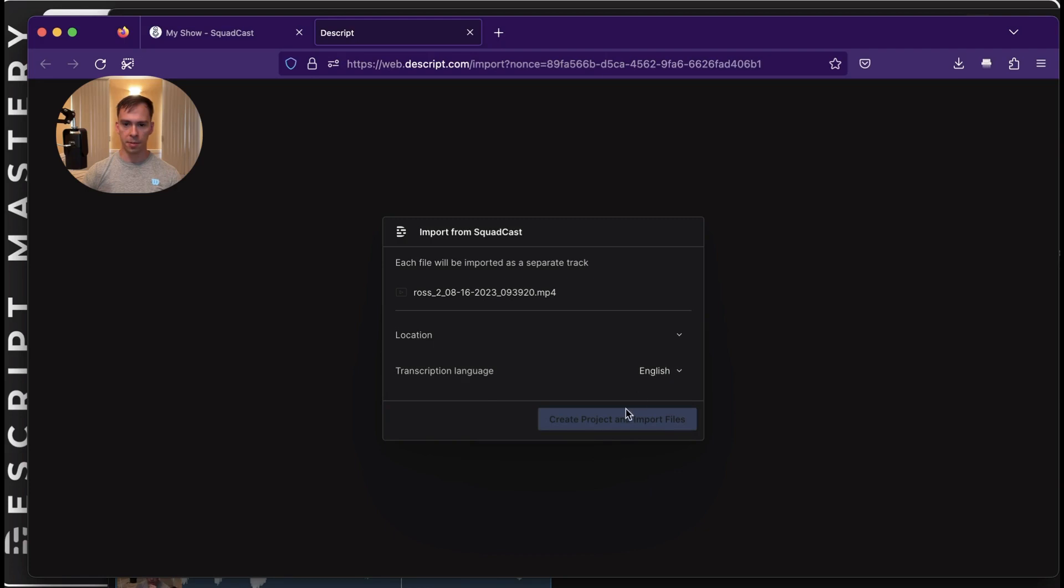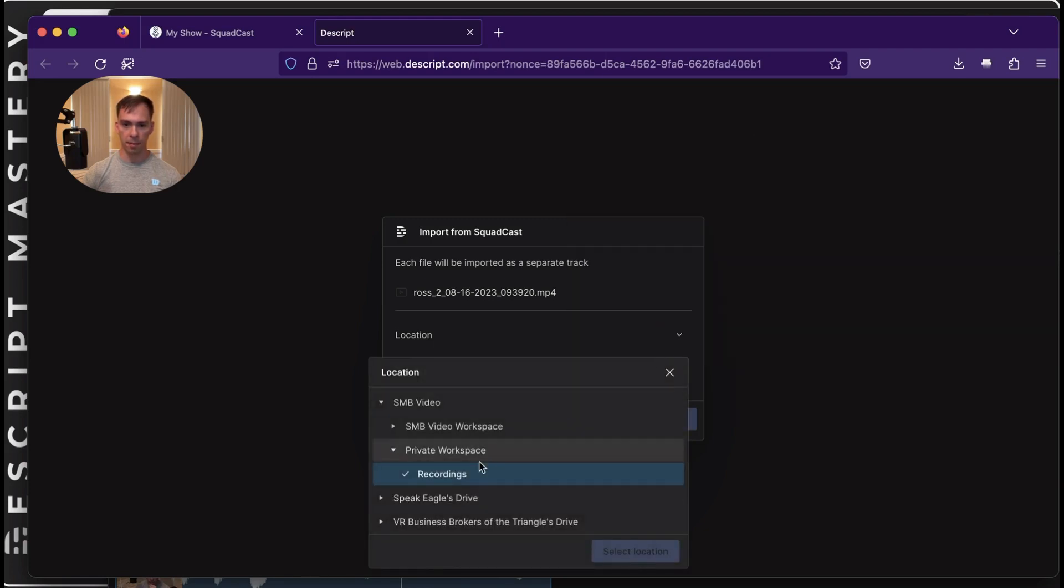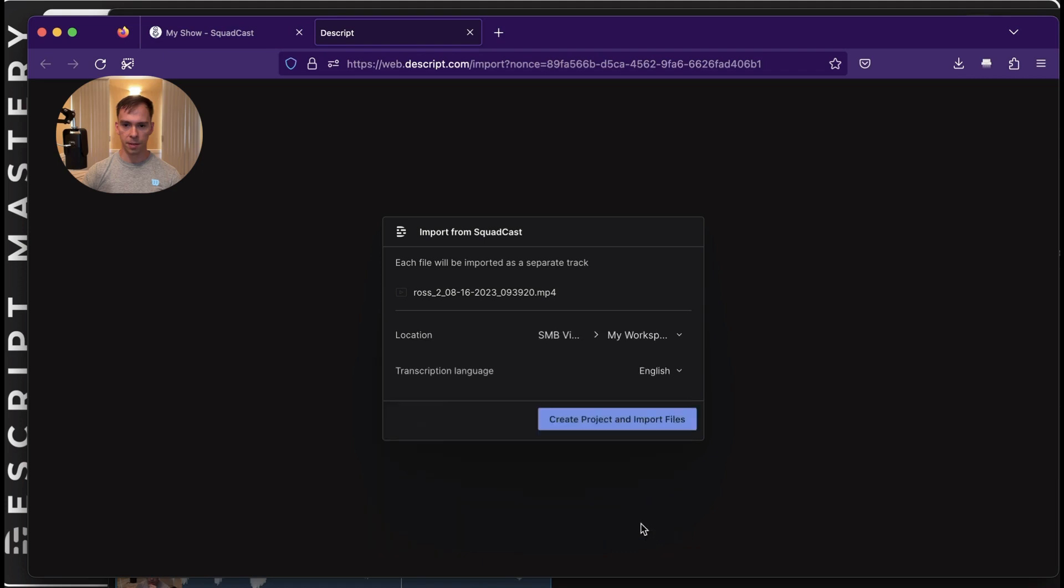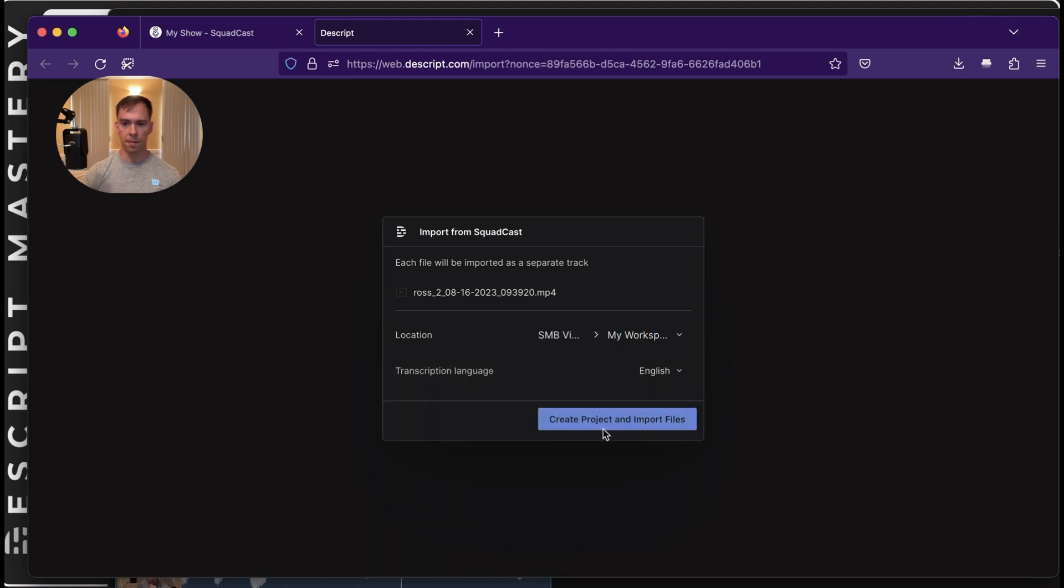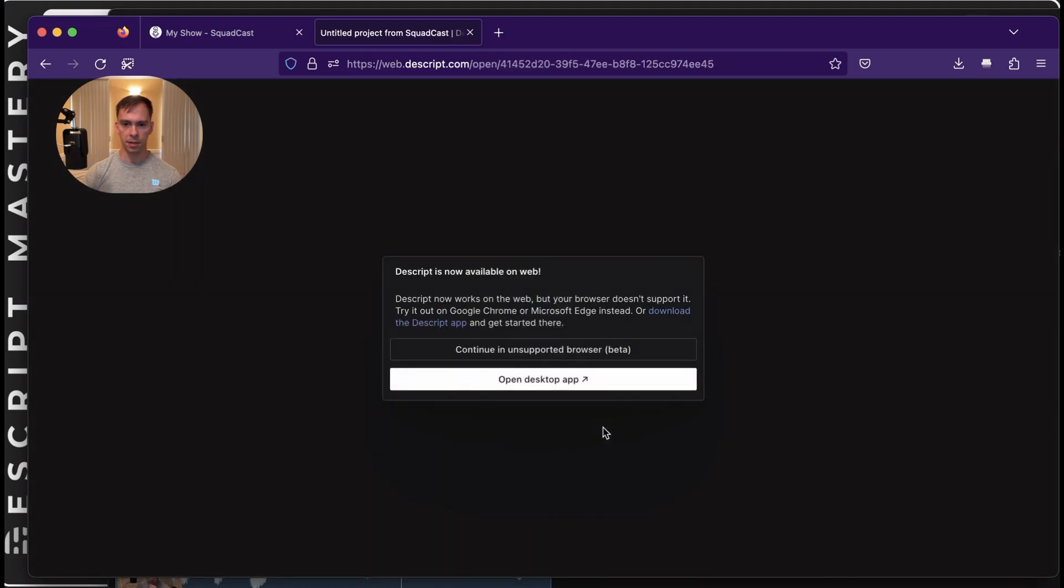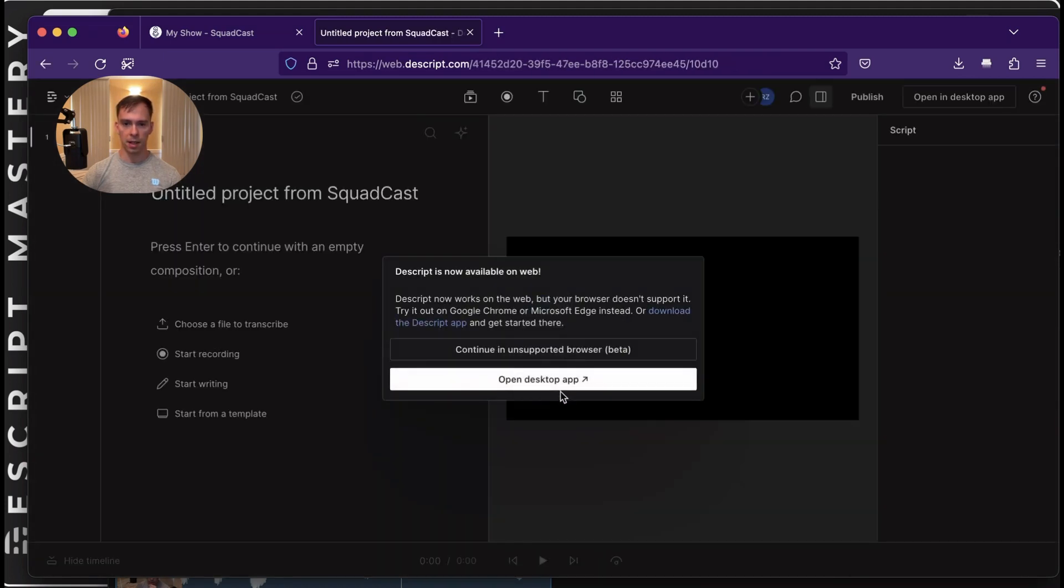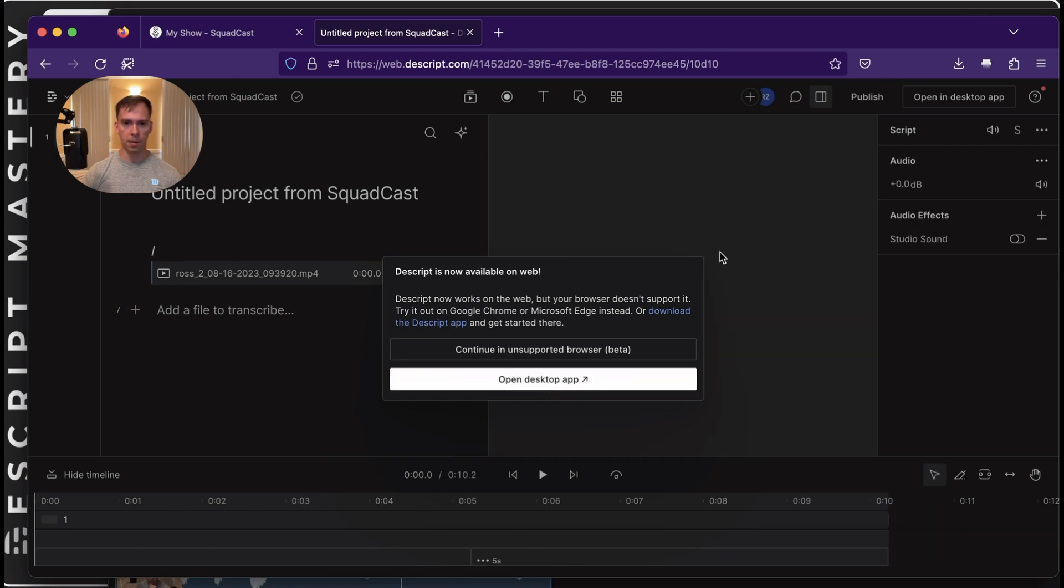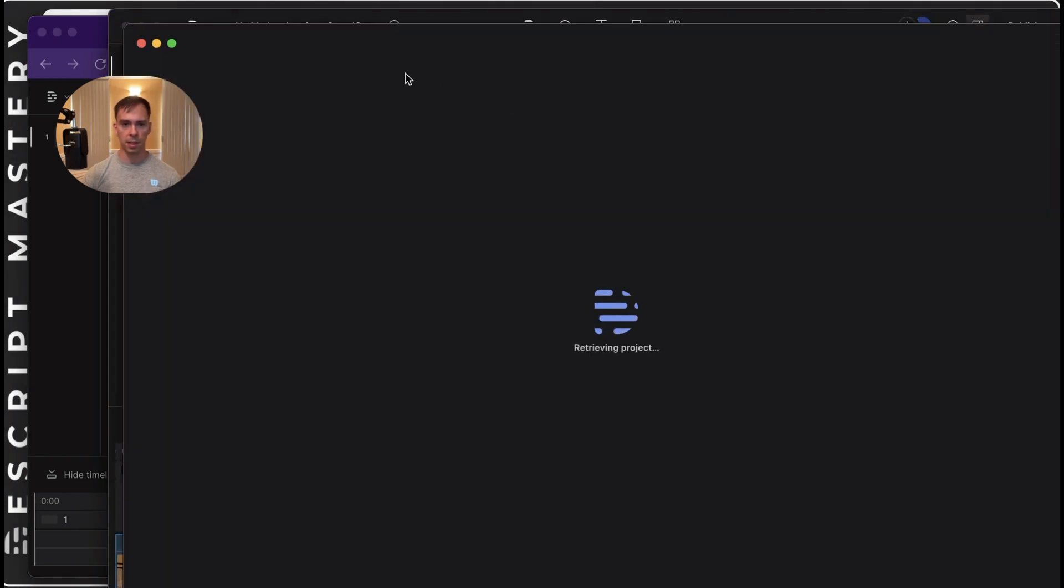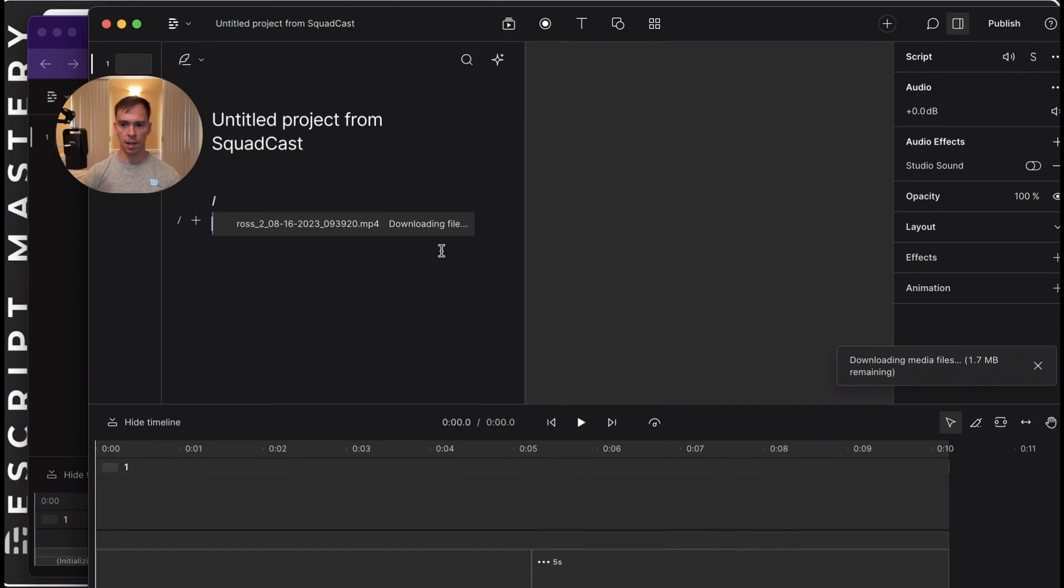It prompts you for your Transcription language. And actually, it's not going to let me put it into my private Recordings workspace. Okay. Now, let's create project and import files. And it prompts me to open up the desktop app, because it opens the web app by default. And there we go.